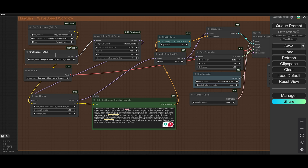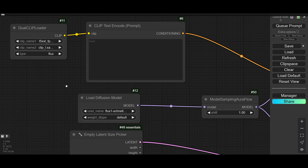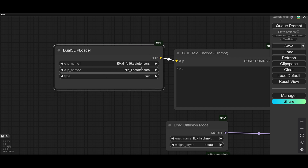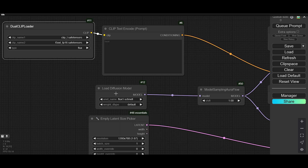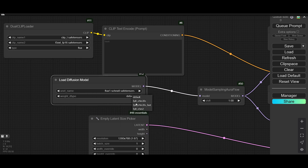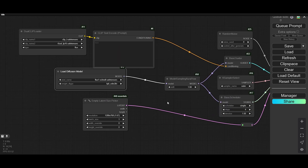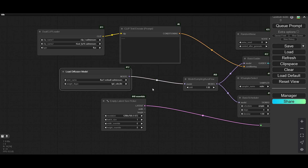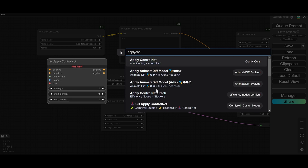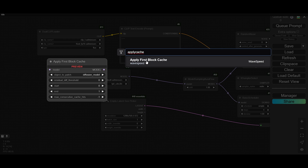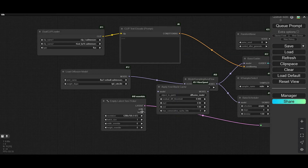Let me load the Flux base workflow. We have CLIP — this is CLIP one. We have T5 XXL FP16. We don't have the Flux UNET but we have that one also, so we can use FP8. Now we need to apply the wave speed node. The name is Apply First Block Cache — you can search for 'wave speed' or 'apply first block cache'.